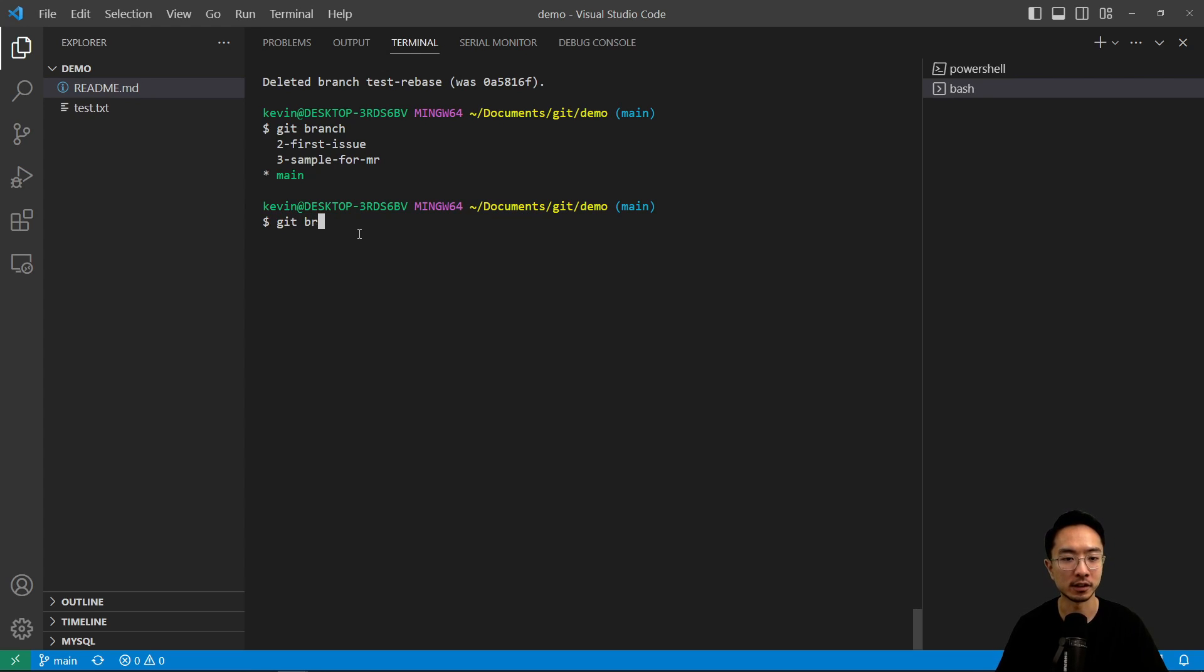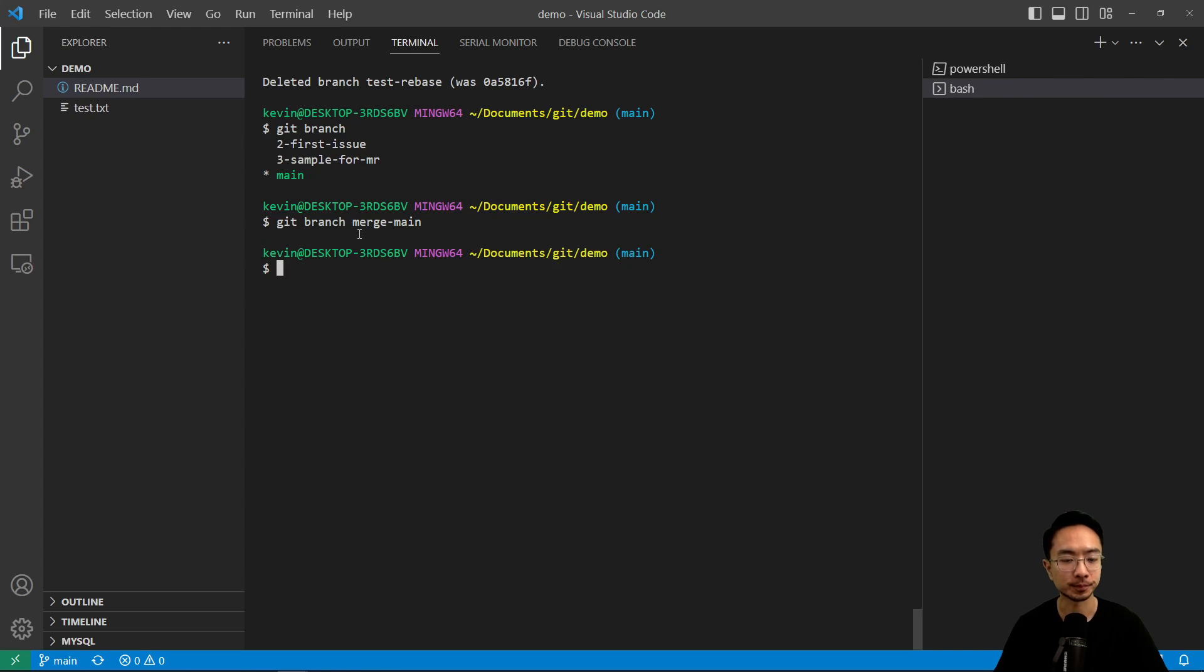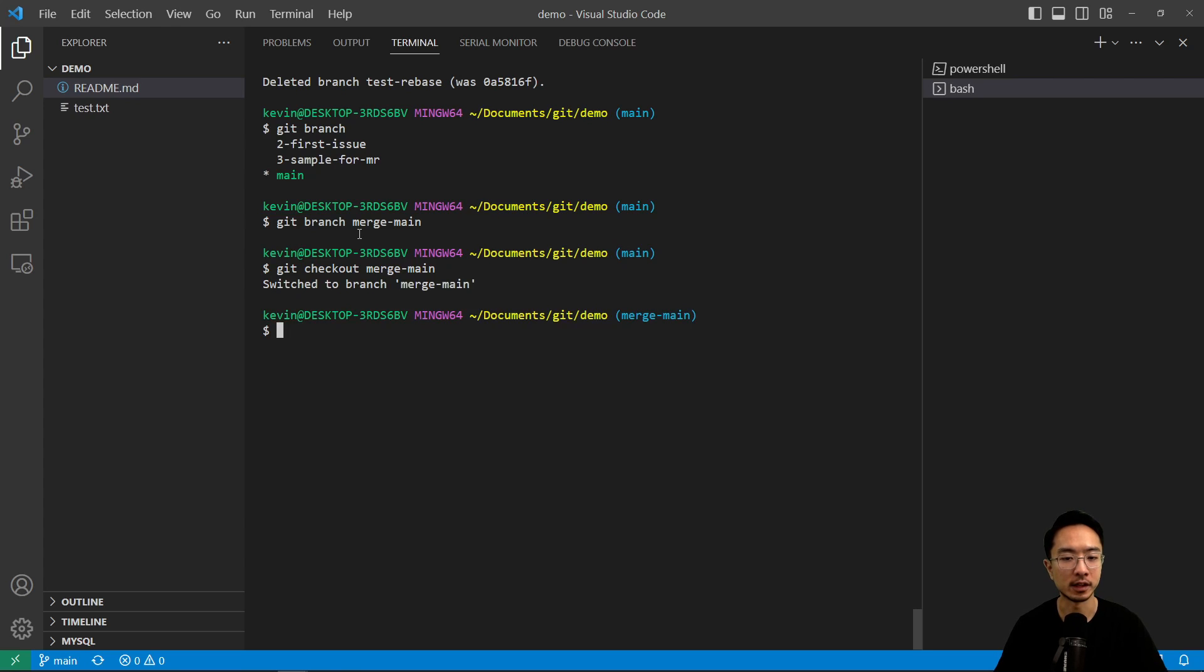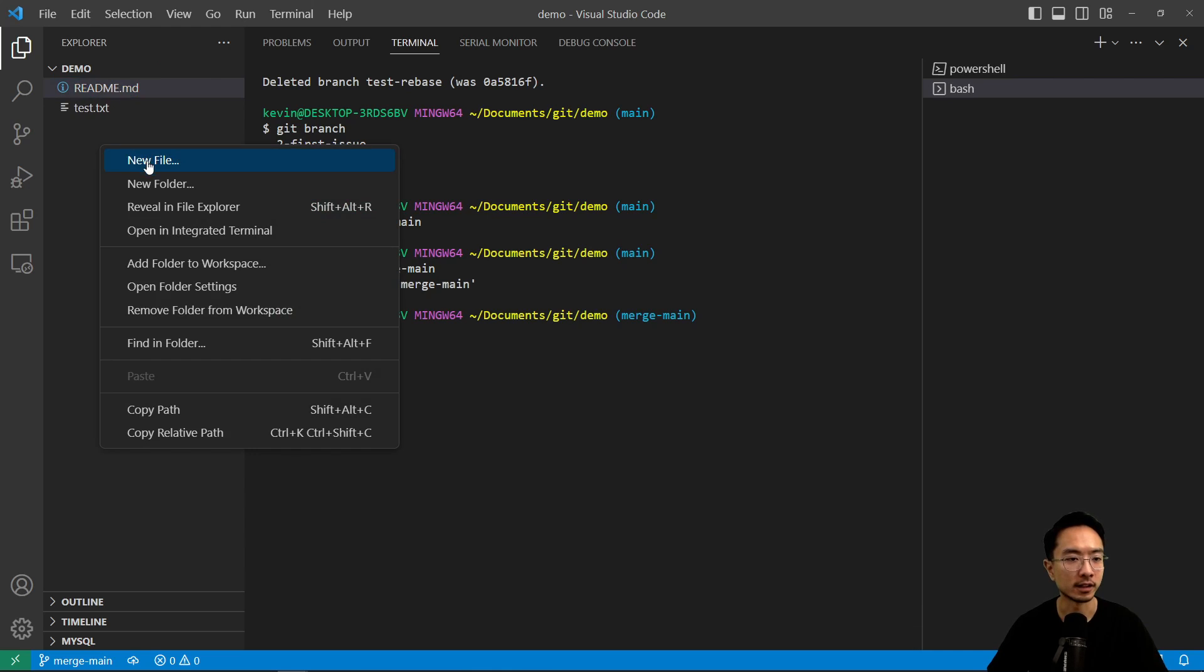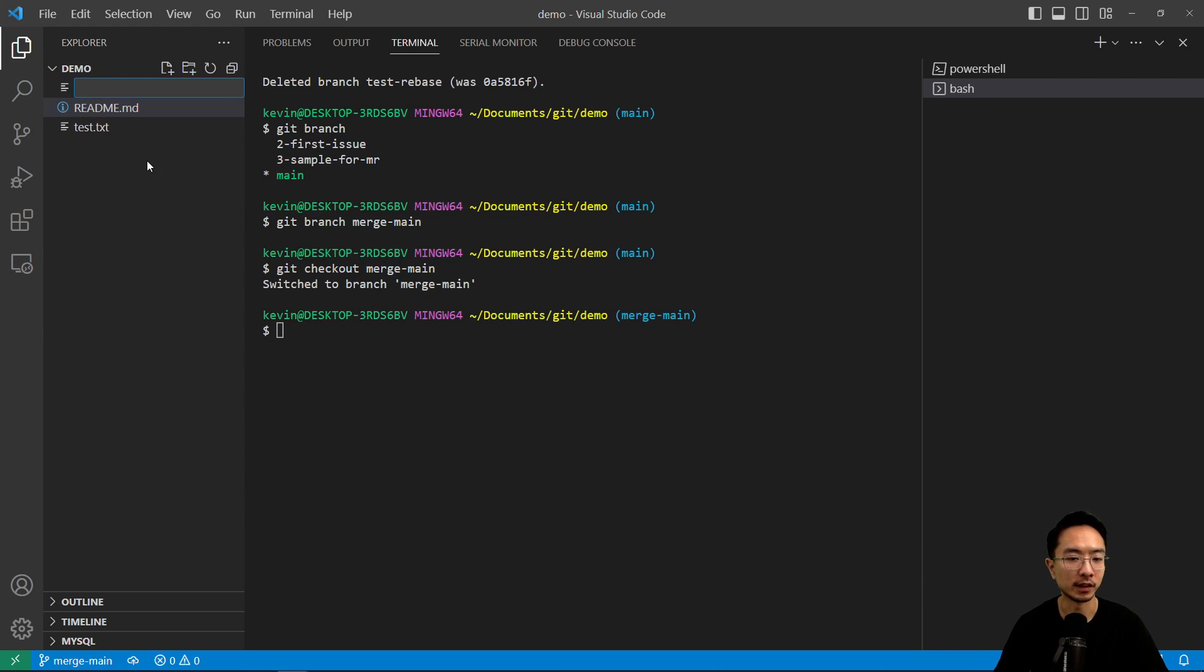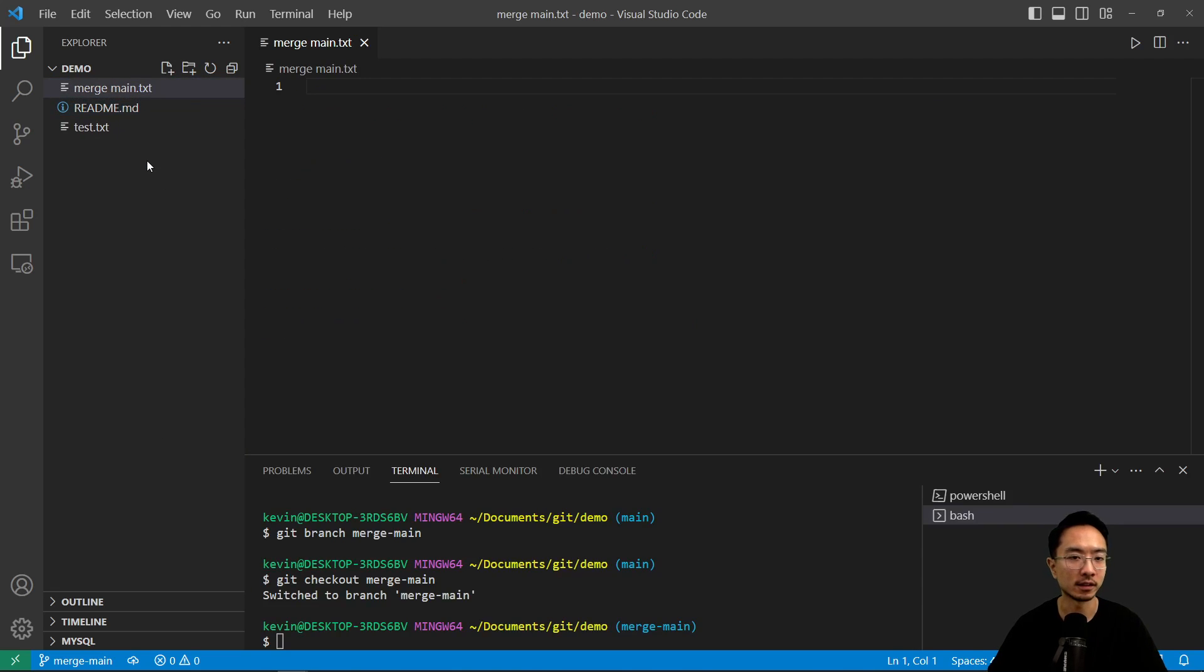So let's go ahead and create a branch called this merge main. So git checkout merge main. So now we are in our merge main branch.